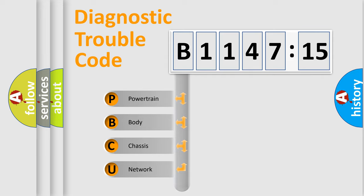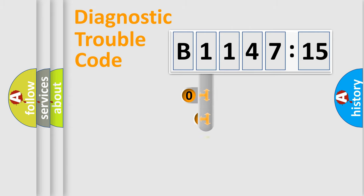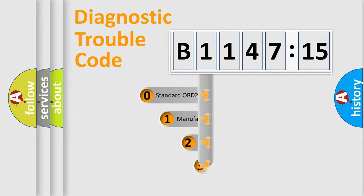We divide the electric system of automobile into four basic units: Powertrain, Body, Chassis, and Network.